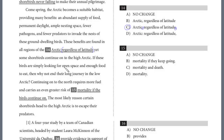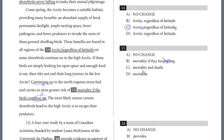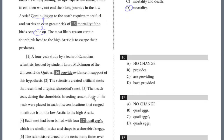If these birds are simply looking for open space and enough food to eat, then why not end their journey in the low Arctic? Continuing on to the north requires more fuel and carries an even greater risk of mortality if the birds continue on. For question 15, 'continue on' at the end is repetitive — it's just saying the same thing. We can't have 'continue on' or 'keep going' because they repeat the idea. 'Death' just repeats what mortality means. The answer is D — it has no repetition.